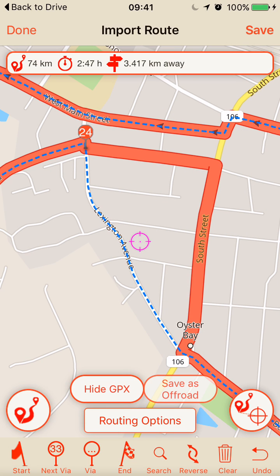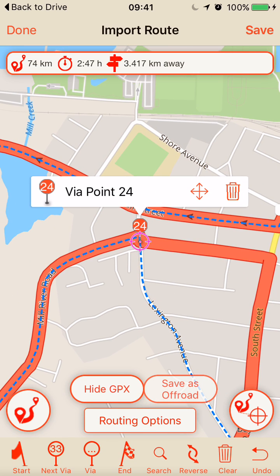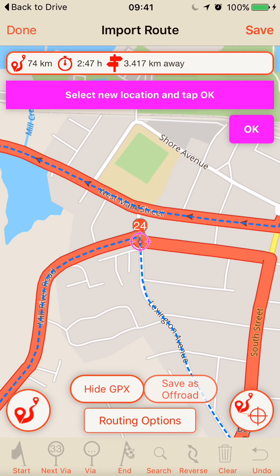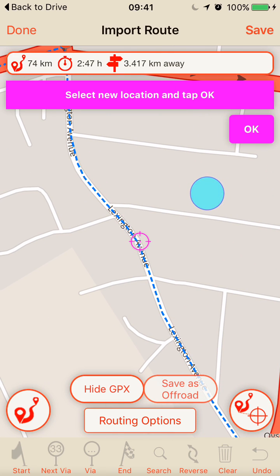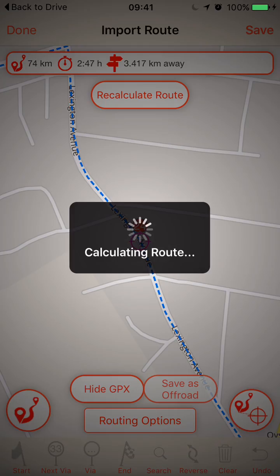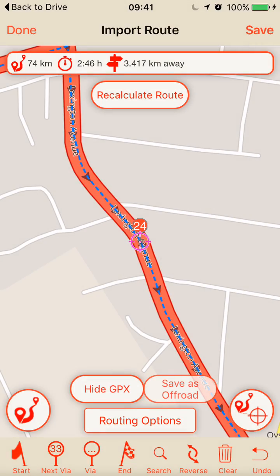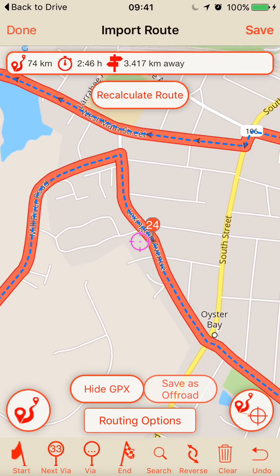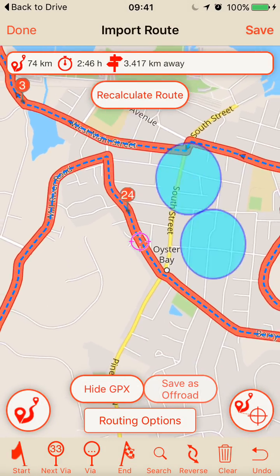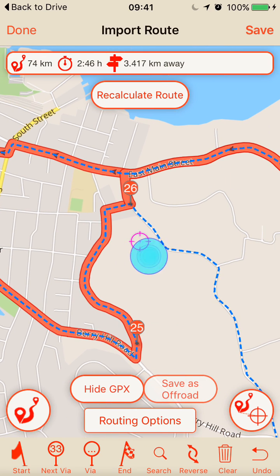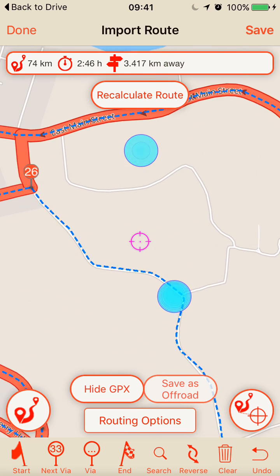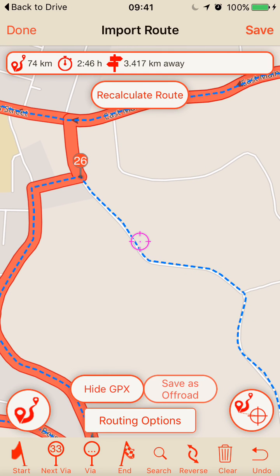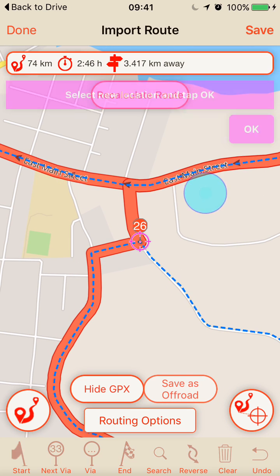I think if I put via point 24 at a different location it would be a lot better. I move it and place it on the blue line — and now as you can see, the red line matches the blue line exactly.